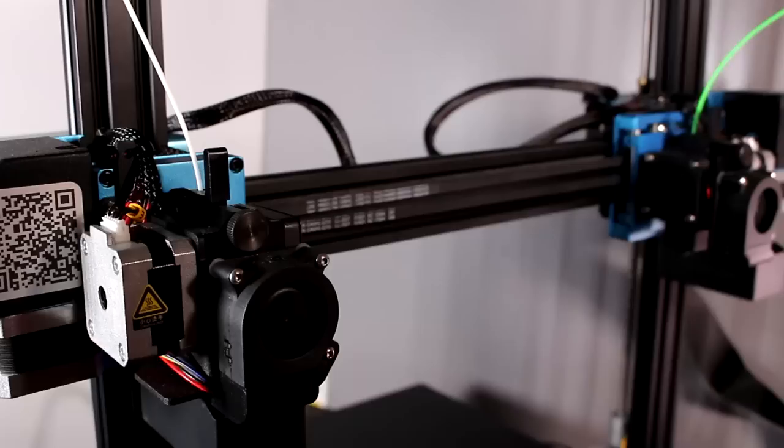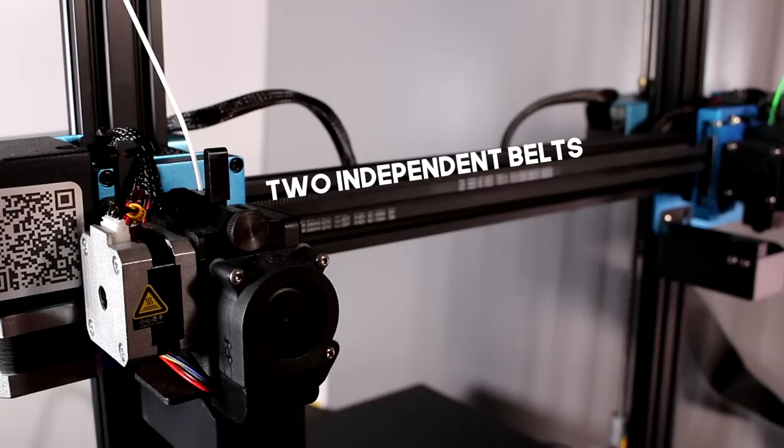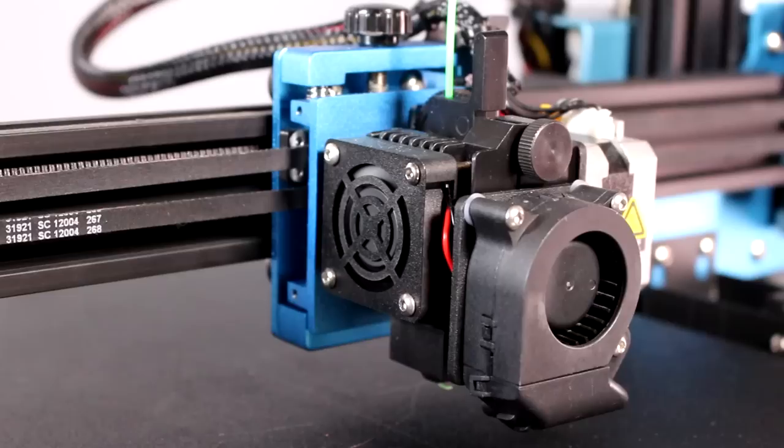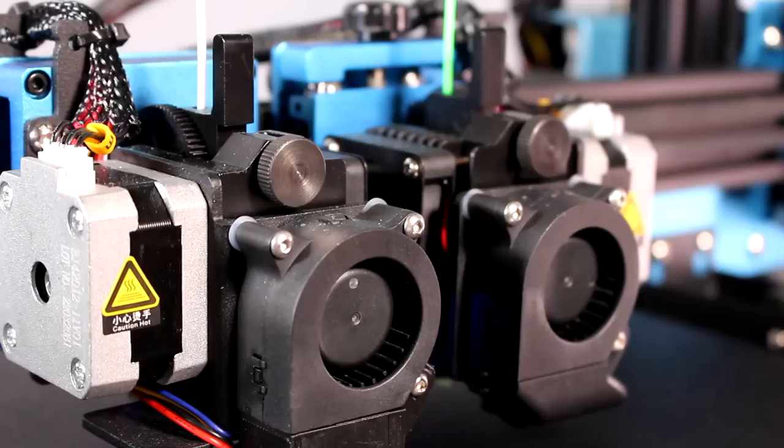What are IDEXes? The definition of an IDEX is a bit conflated. This printer is what I would consider a true IDEX, in that the two extruders are totally independent of each other. You have a motor on one end and belts to the left extruder, and you have a motor on the other end and belts to the right one. They only share one thing, and that's the rail.